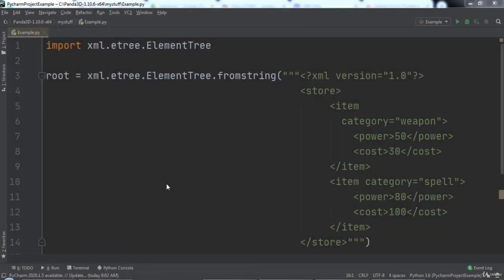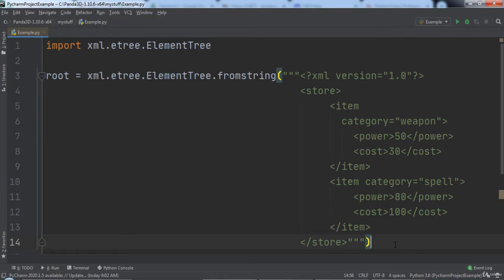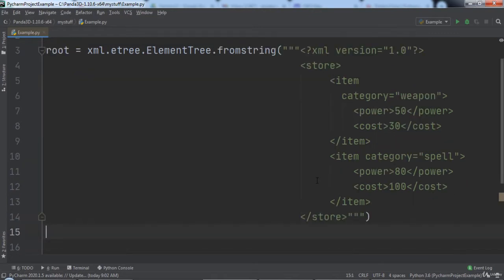In this lecture we will learn about modifying XML using Python. Let's say we wanted to change the store element to a shop element just using Python code, not modifying the XML string. How would we go about doing that?